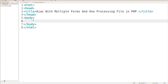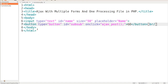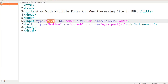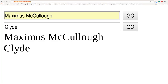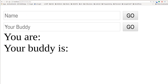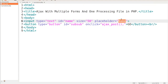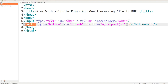Let me pop in the form here. The input type is text. Now with Ajax I do not need a form tag. I'm going to give it an ID of 'name', a size of 50, and a placeholder of 'name'. That's the little hint text that shows whenever you first load it up — 'name' for yours and 'your buddy' for the second. So that's what the placeholders are for. Then we're going to create a button with type equal to button, and an ID of 'sub' for submit.